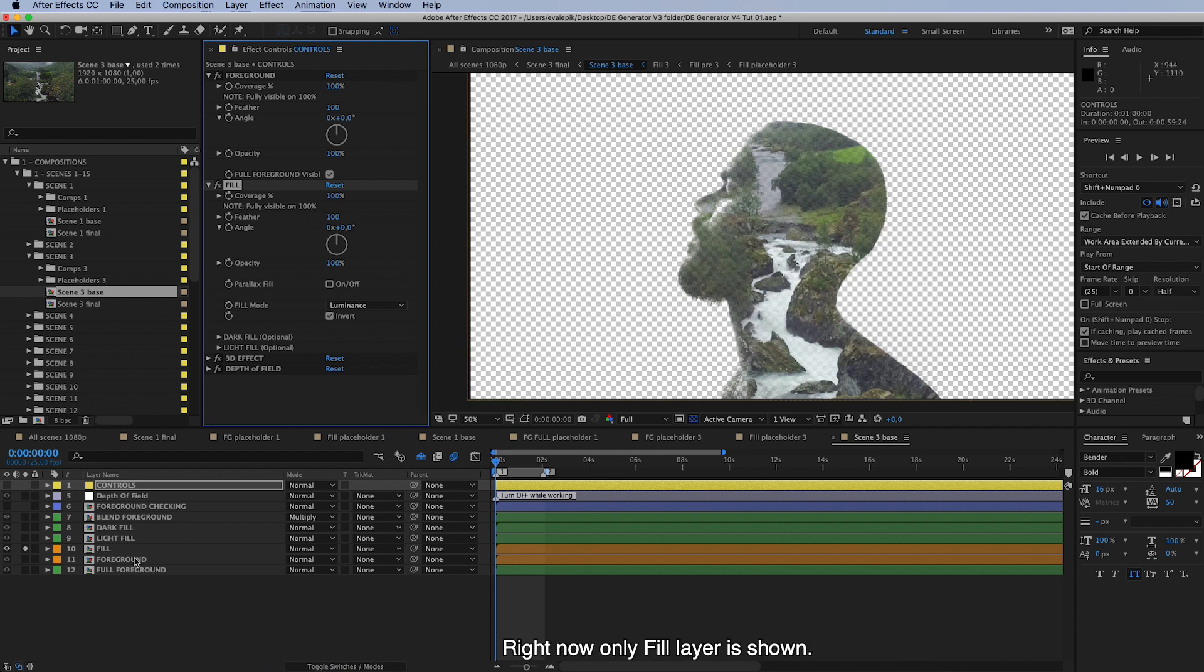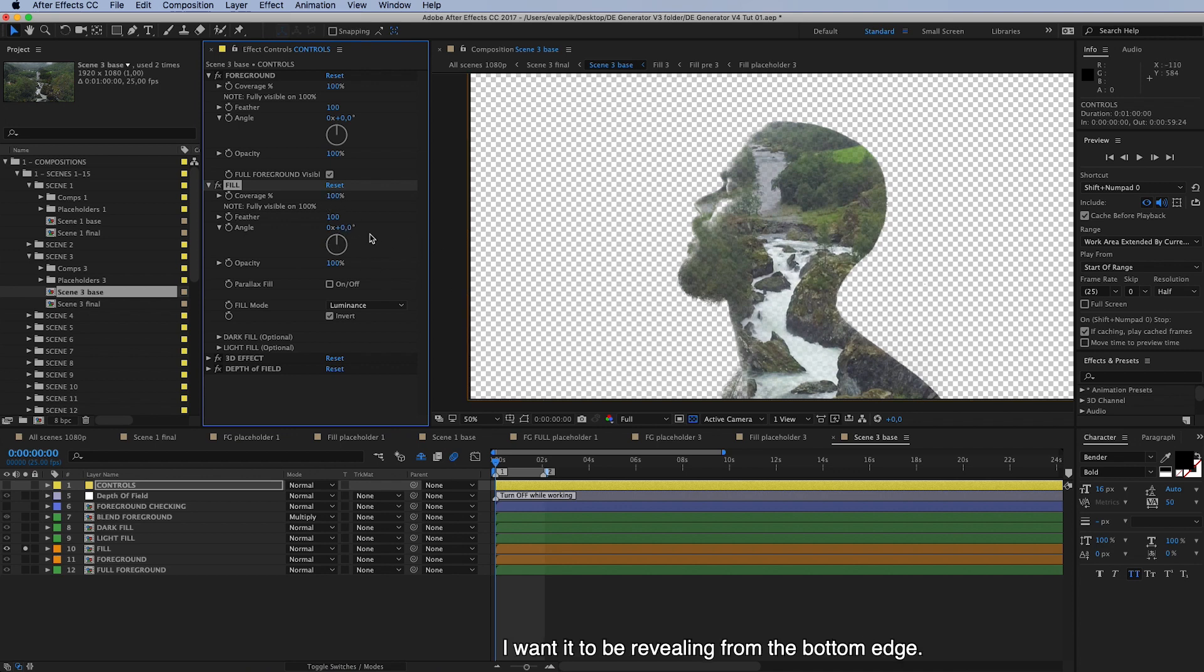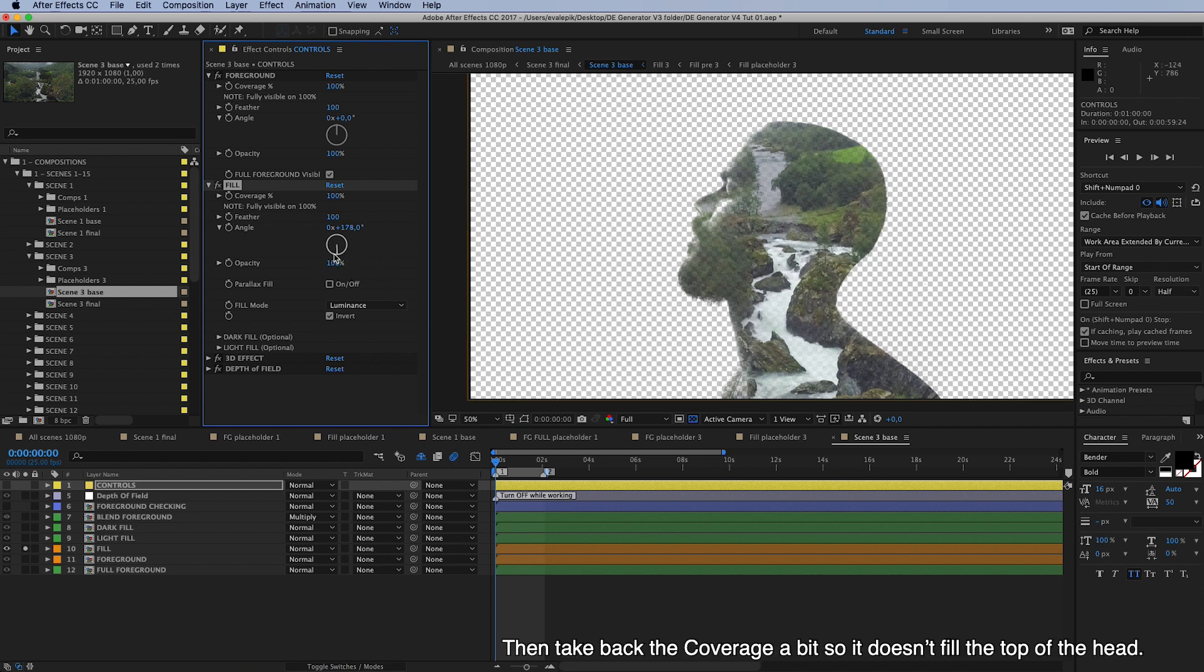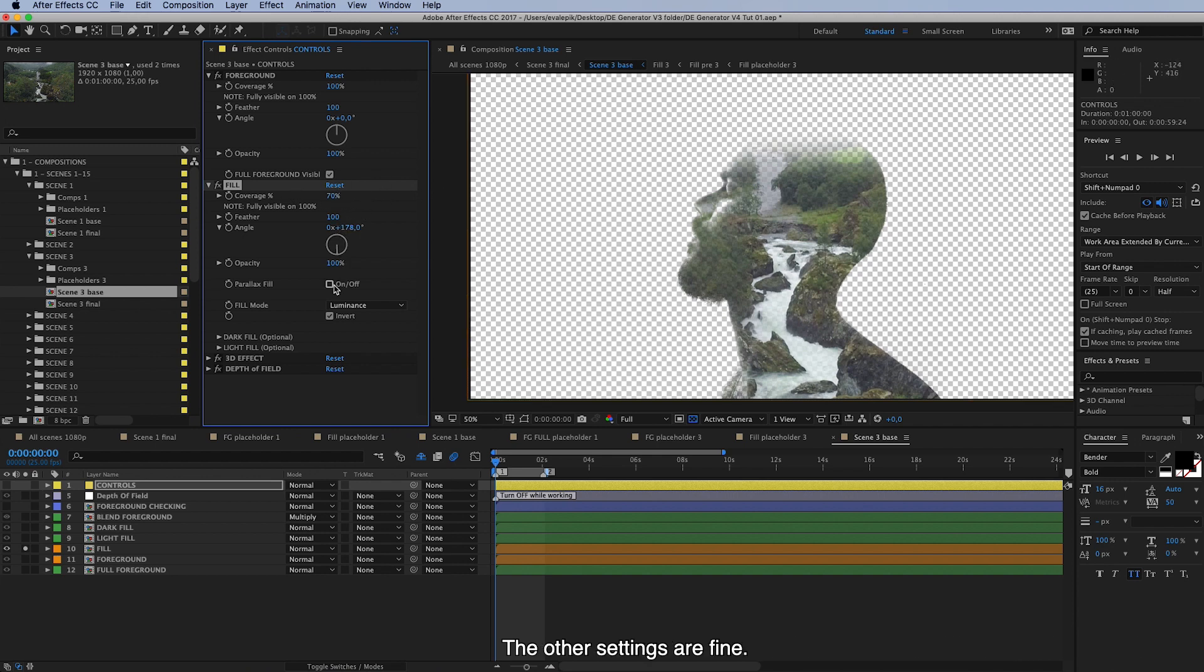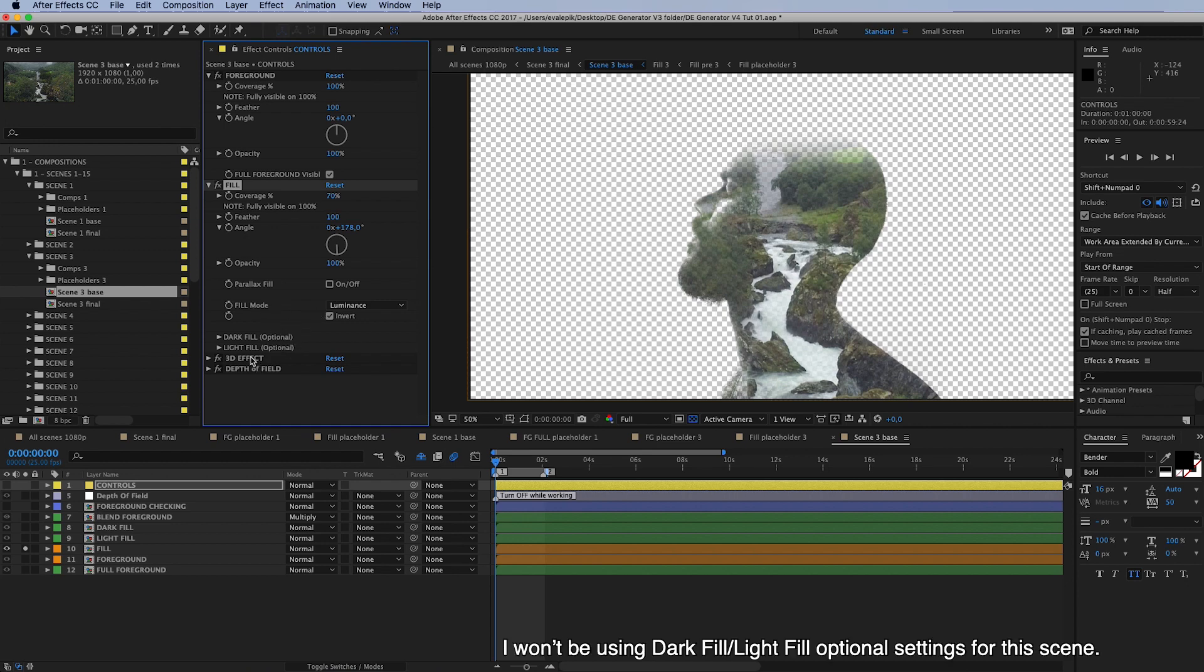So right now only fill layer is shown. And we can make some more changes to this. I want it to be revealing starting from the bottom edge. So I will change this angle here. And then take back the coverage percentage of it. So it doesn't fill top of the head. And the others are fine. So I won't be using this dark fill light fill optional settings for this scene.